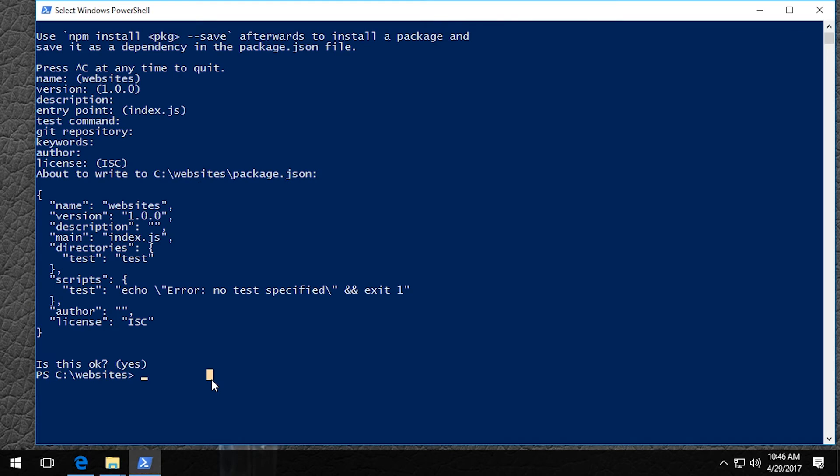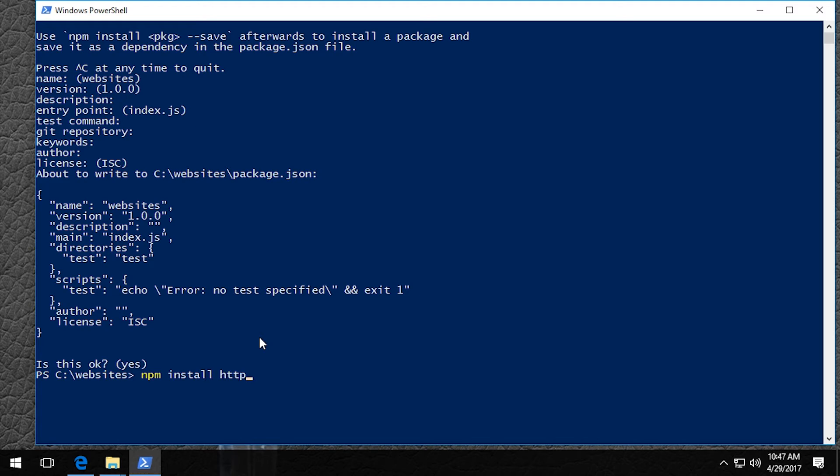Now we're going to install the HTTP server. So to do that, we type in npm install HTTP server.